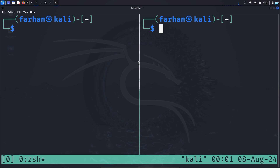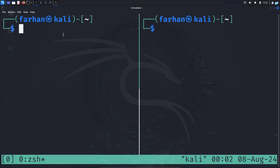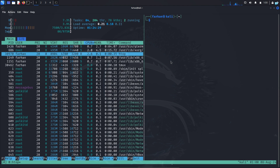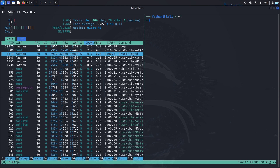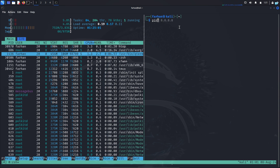You can switch between panes. Right now I'm in the right pane. To switch to the left pane, press Ctrl+B at the same time, release it, and then press the left arrow key. As you can see, I'm now in the left pane — we have two terminals to work on. If I want to move back to the right pane, I press Ctrl+B and then the right arrow key, and I'm in the right pane again.